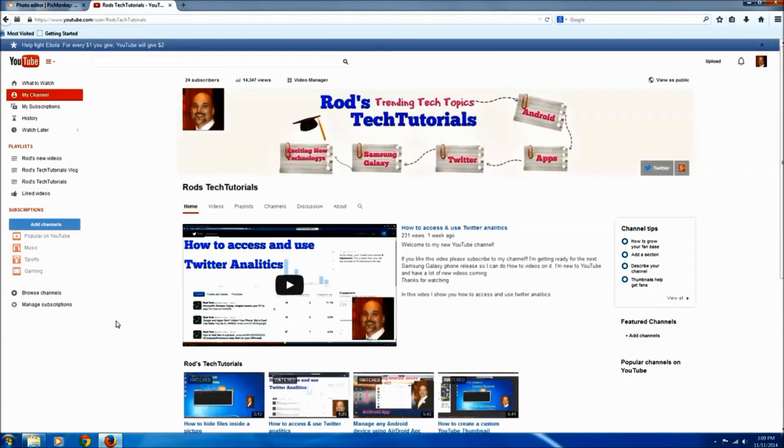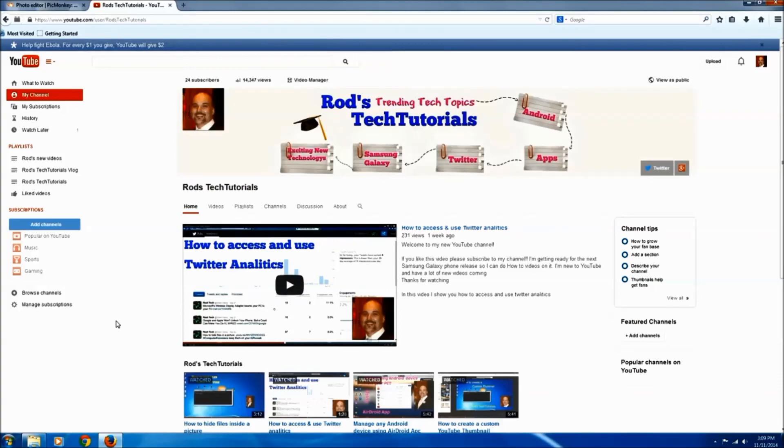And that's it guys, there's our newly created image. I hope you all found this useful and if you did please subscribe to my channel and check out my other videos. Thanks for watching.